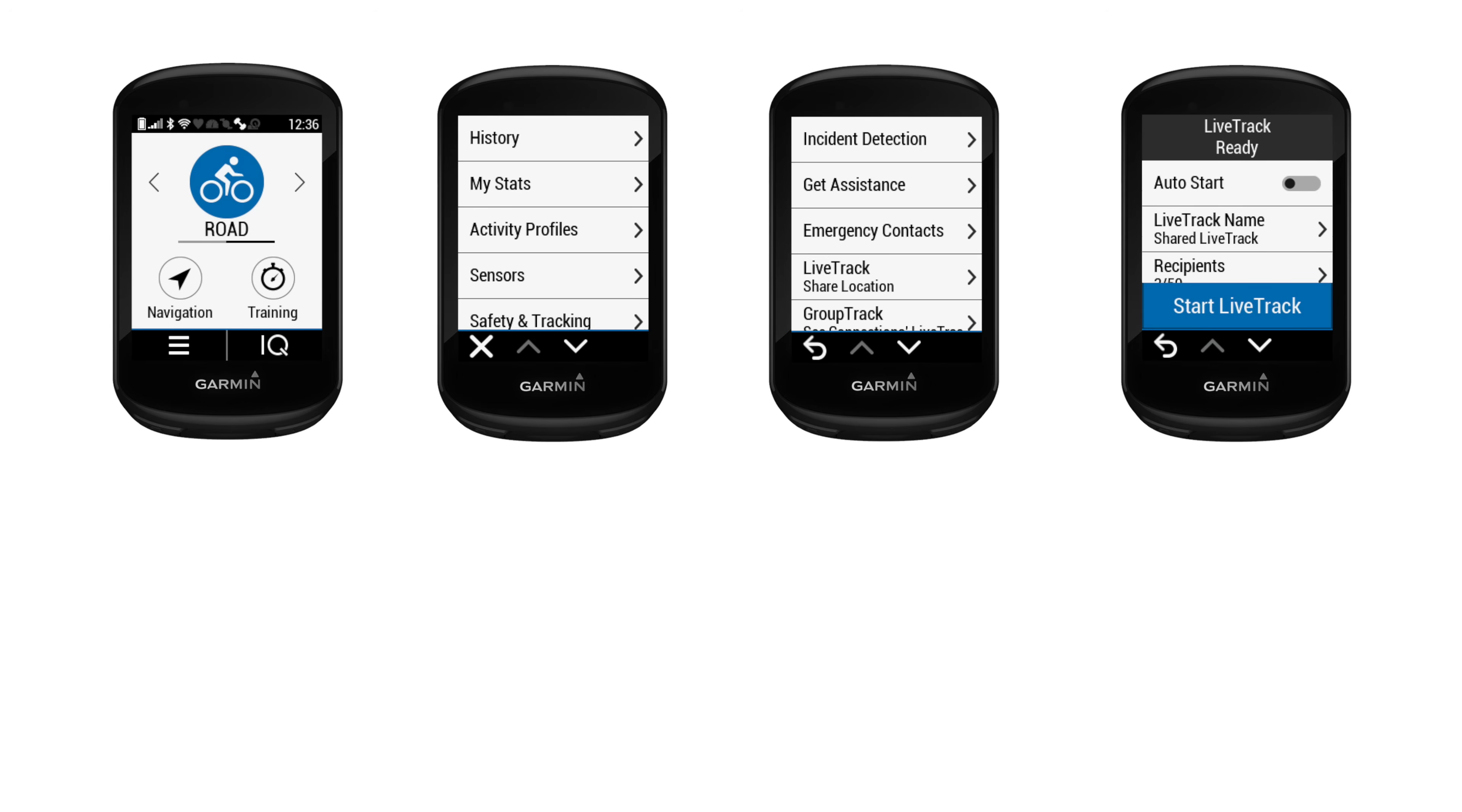I thought I'd do a quick walkthrough of setting up LiveTrack if you have not done this before. Click on settings, click on safety and tracking.